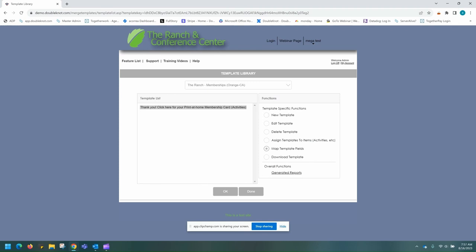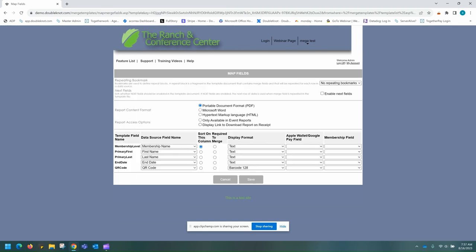We're going to come here to map template fields. Once in the map template fields, you are going to take these template field names and map the data source — which is all of the information that comes in when someone signs up for a membership — and map it to what shows up on the membership cards. So in this case, our membership level will be the name of the membership. Our primary first and primary last will be the first and last names that come in when someone signs up for a membership. The end date will be the expiration date, and the QR code will be the membership number that is assigned once the membership has been created.